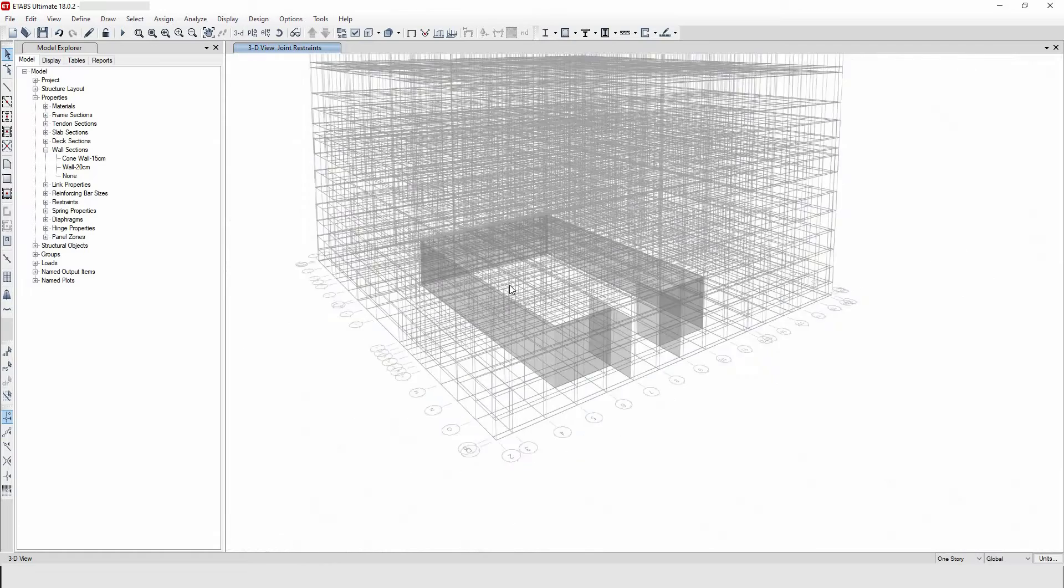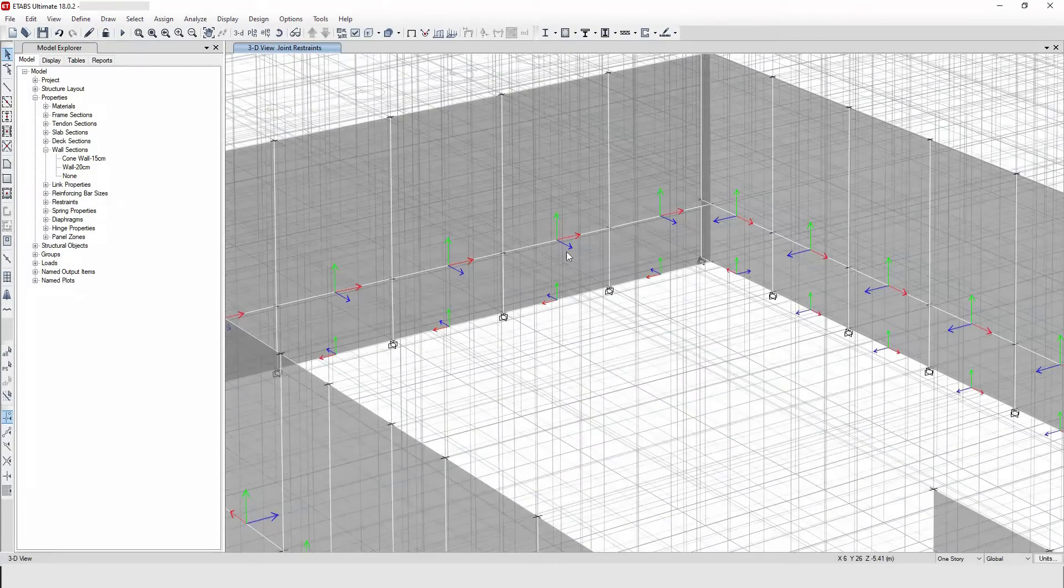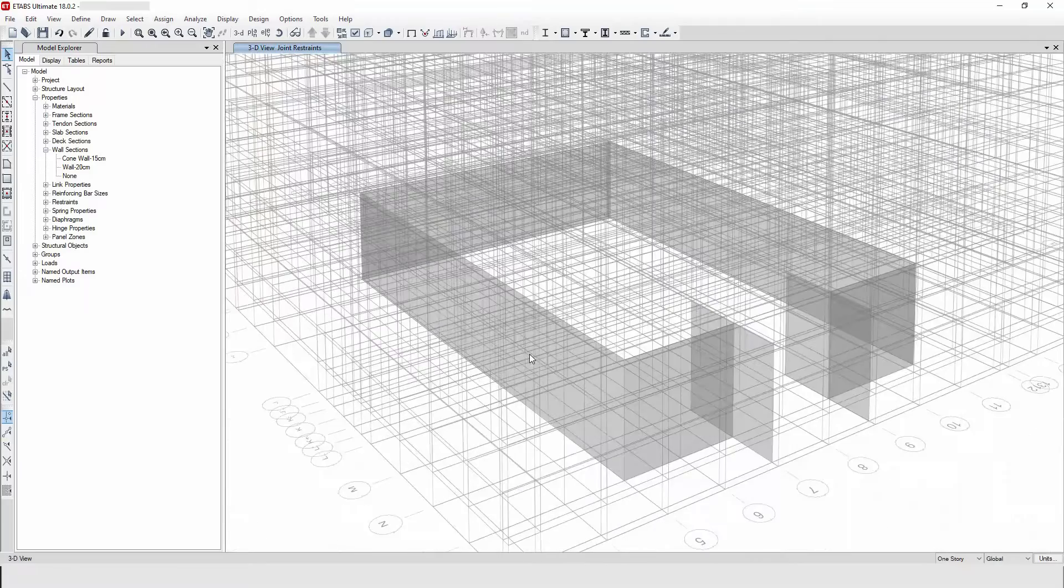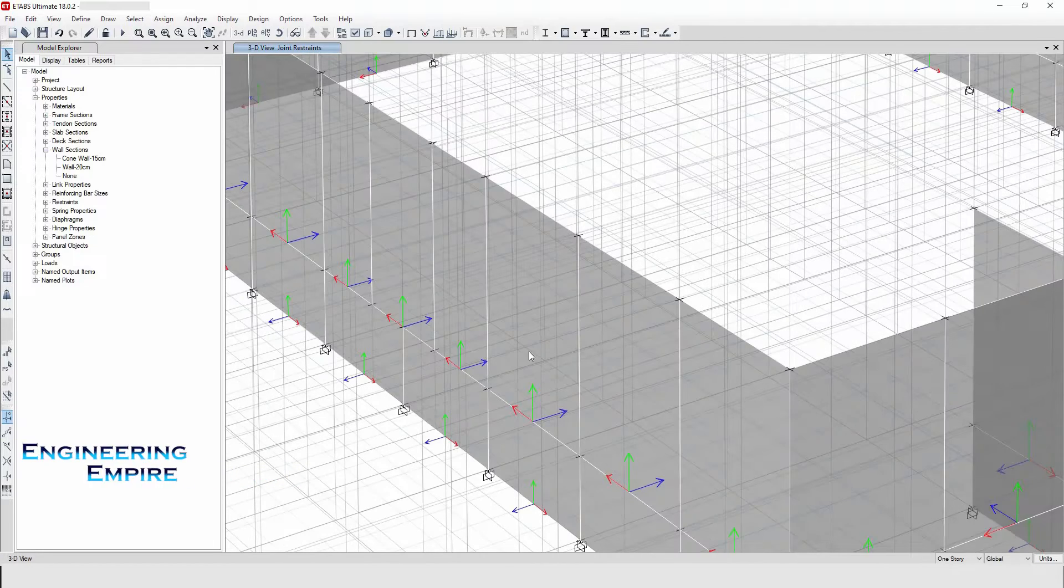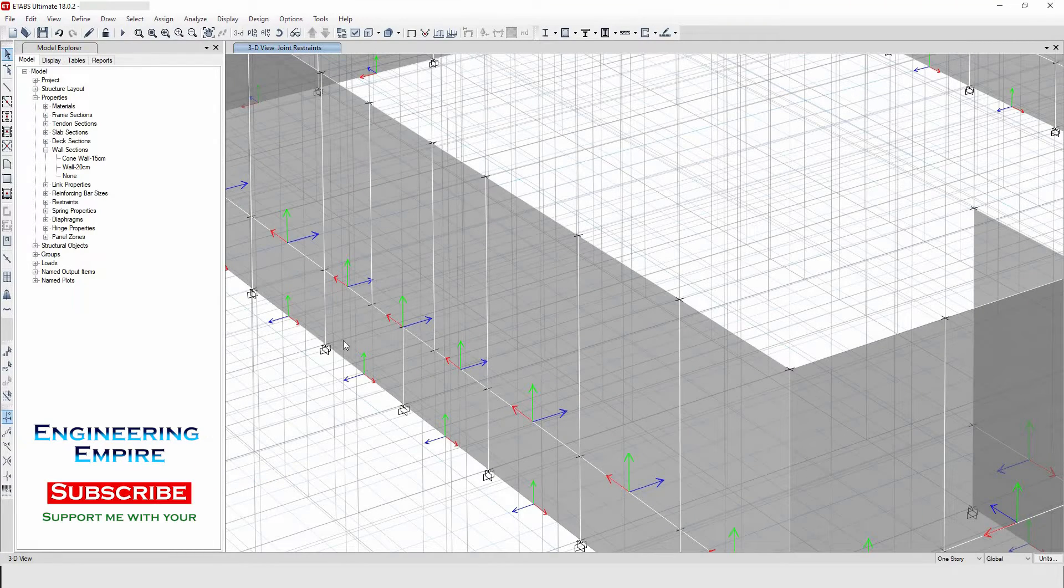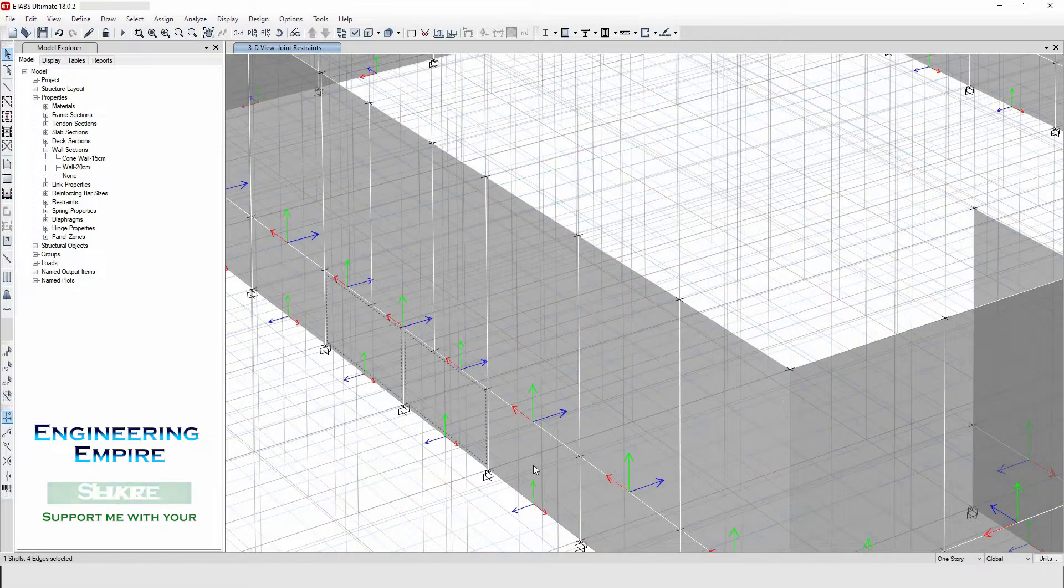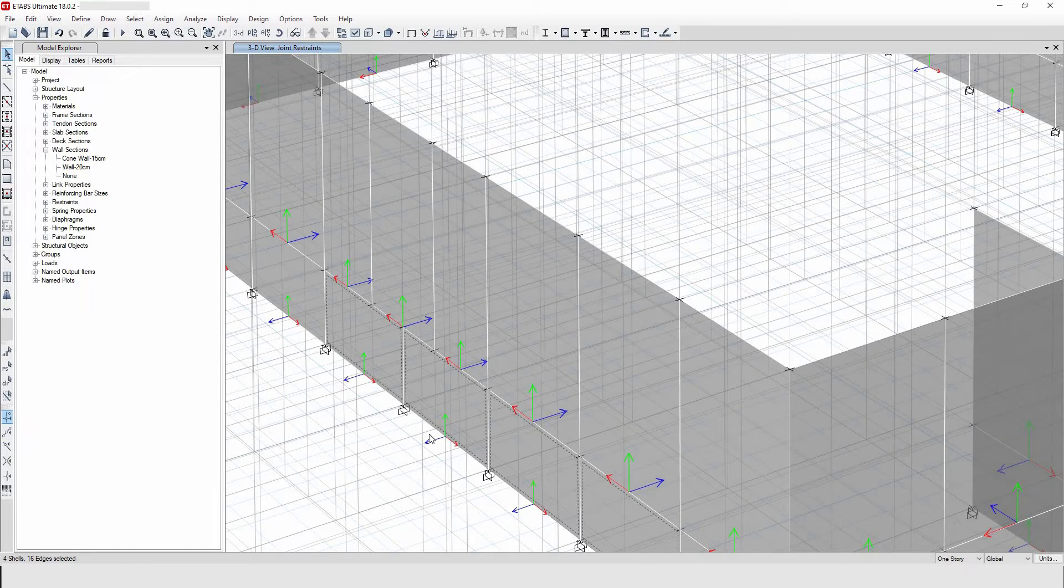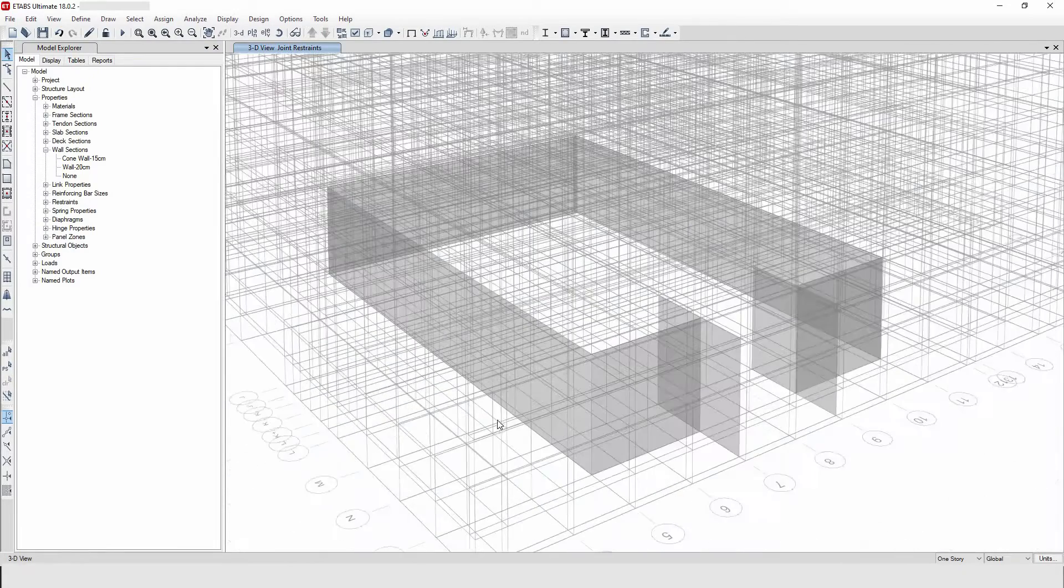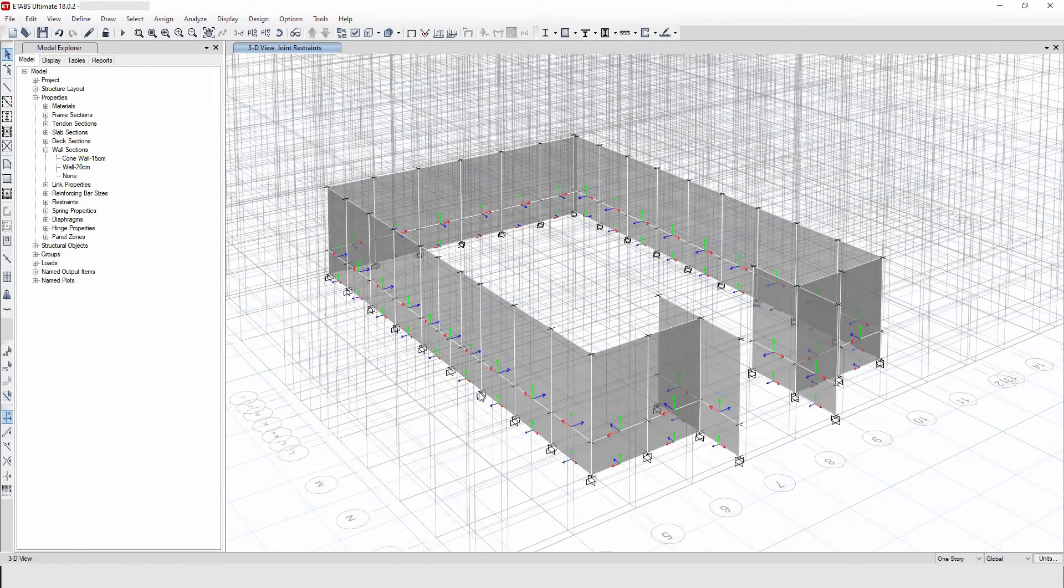This is the interior part of the basement. So when I'm applying the soil pressure, the soil pressure will be in what direction. But here the wall that I have at the bottom is now showing outward direction of the axis. So for this case I have to reverse this local axis to the inward direction.